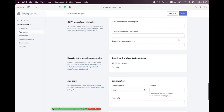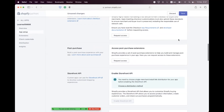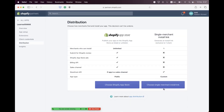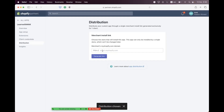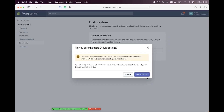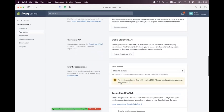That will be our redirect URL. We also need to enable the Storefront API, but first save and then enable distribution. Choose Single Merchant Install Link and set the URL. I already have a store named 'Learn with Nick', so I'm setting it to learnnick.myshopify.com. Let's verify there are no mistakes, then click Generate Link. We have successfully generated the link — now navigate and enable the Storefront API.